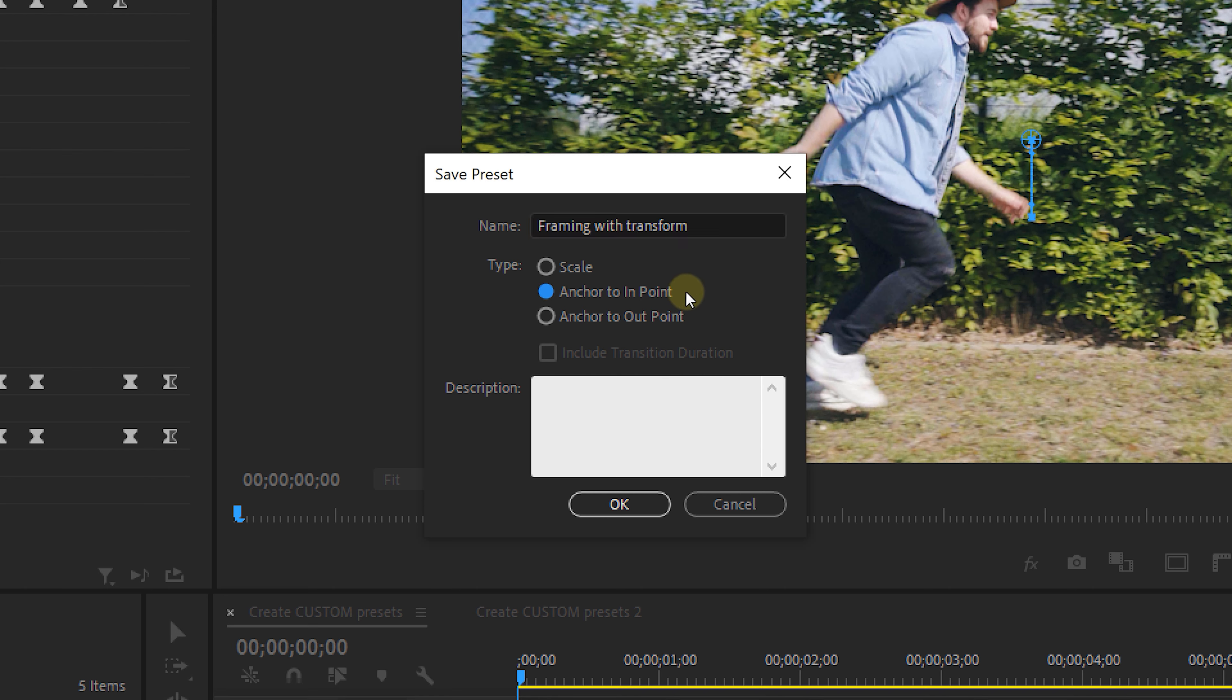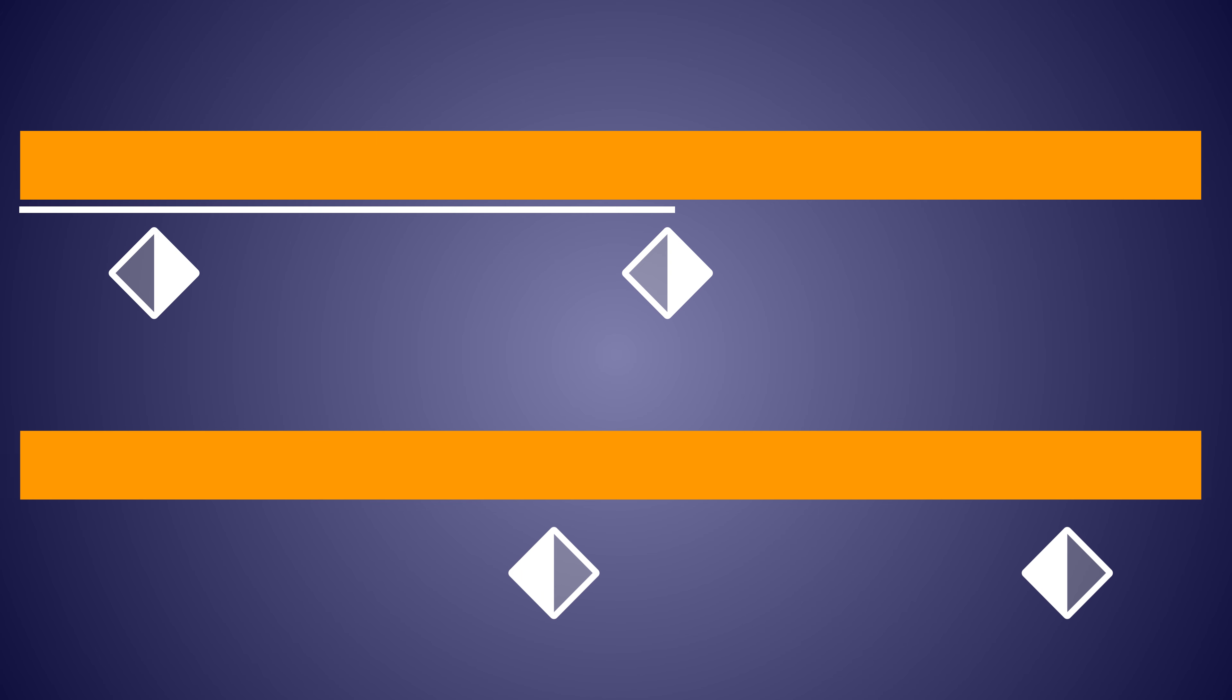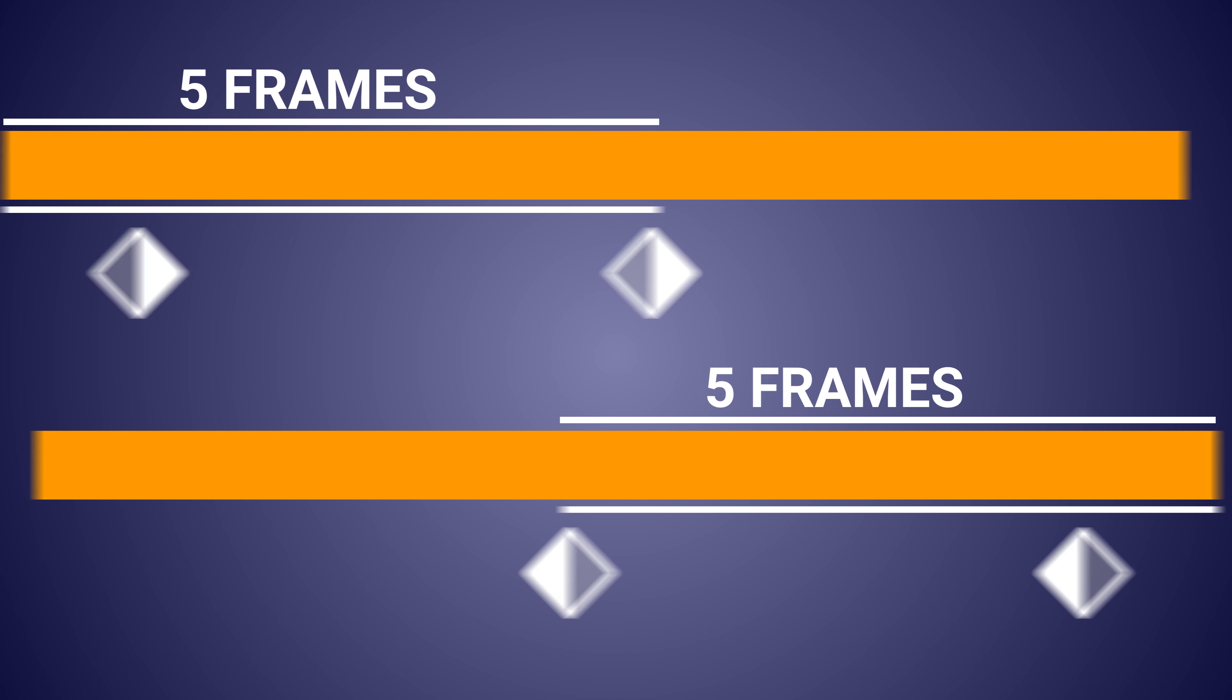Now if you choose anchor to the in point it will start from the beginning of your clip. Anchor to out point will calculate from the out point so this will just count the amount of frames that you use between your keyframes.